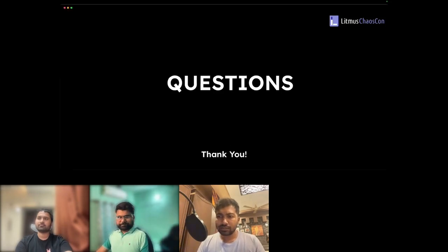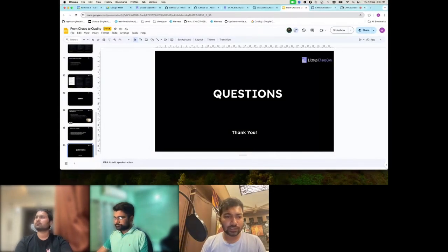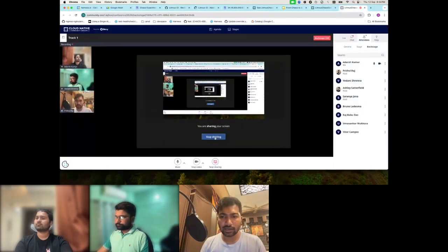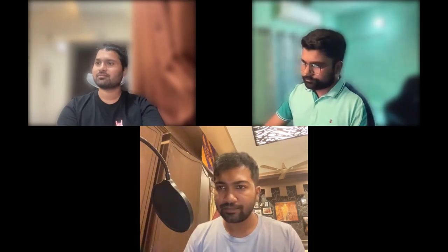All other questions are being moved to the Litmus Chaos Slack channel on the Kubernetes workspace. Thank you so much for joining this session by Vedant and Adish. Thanks everyone!